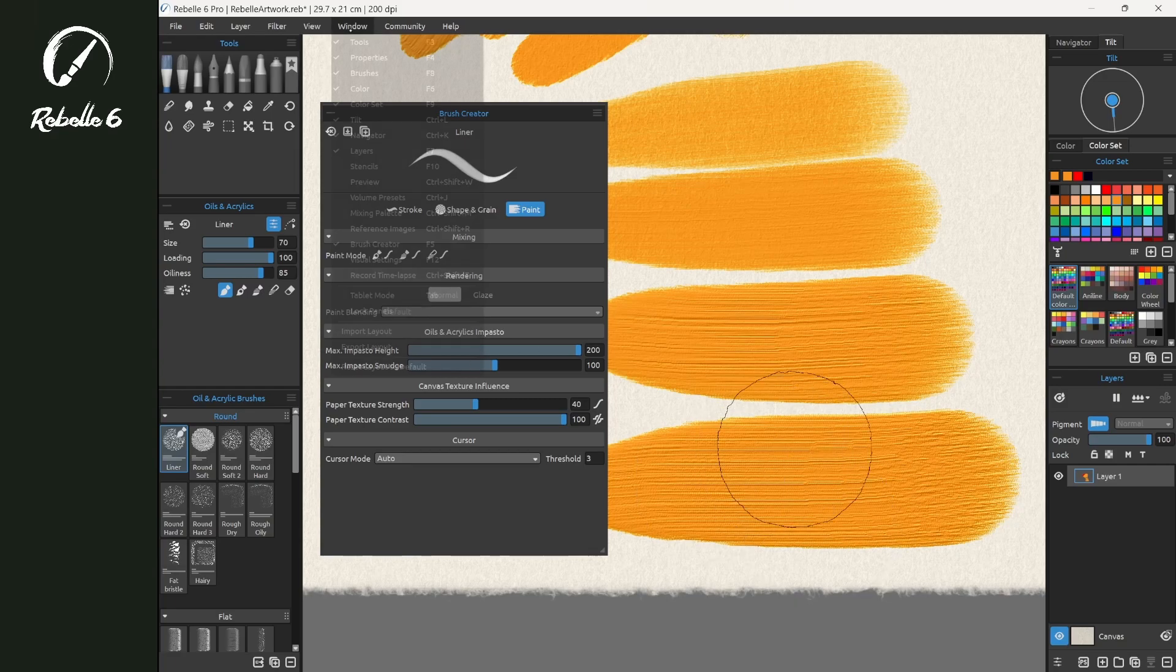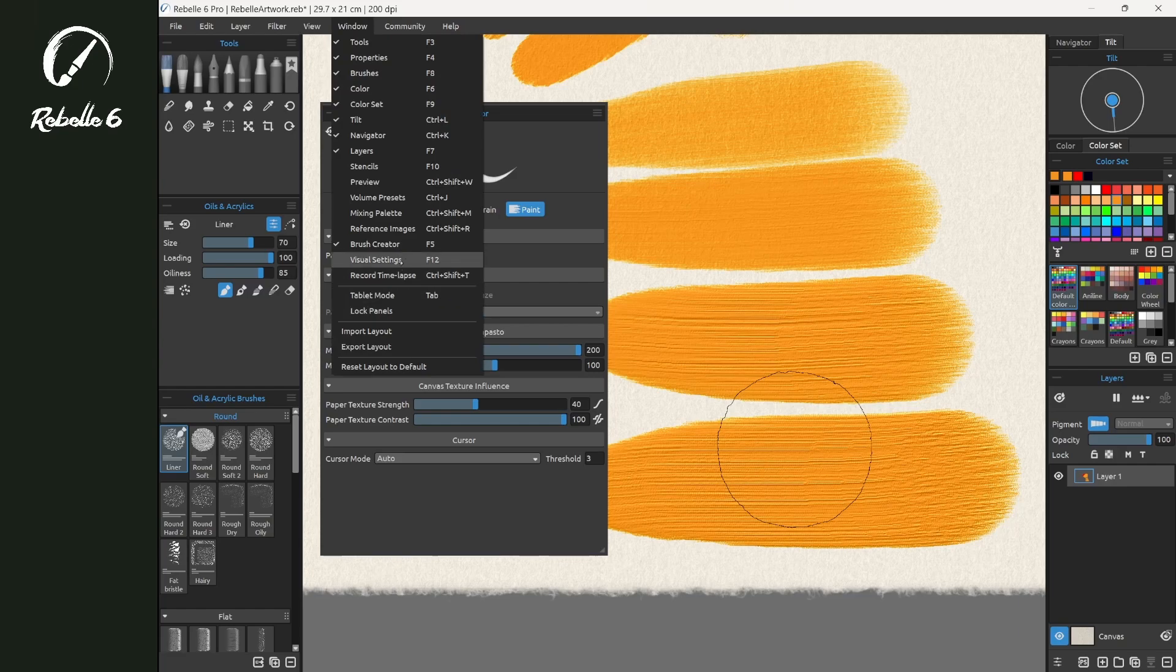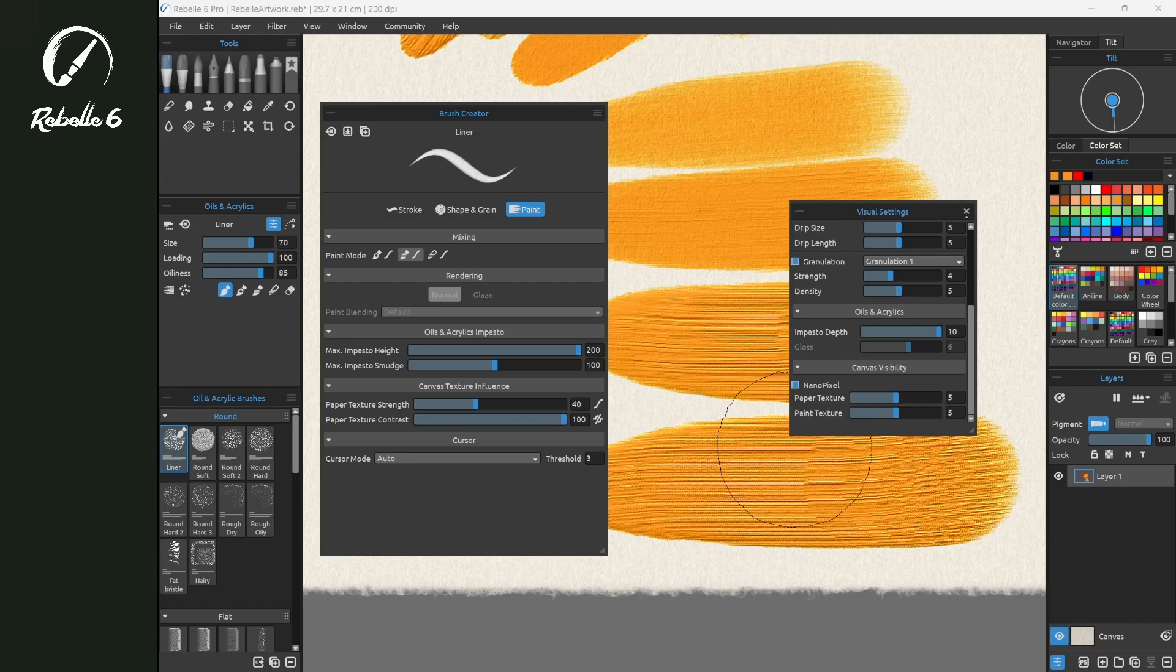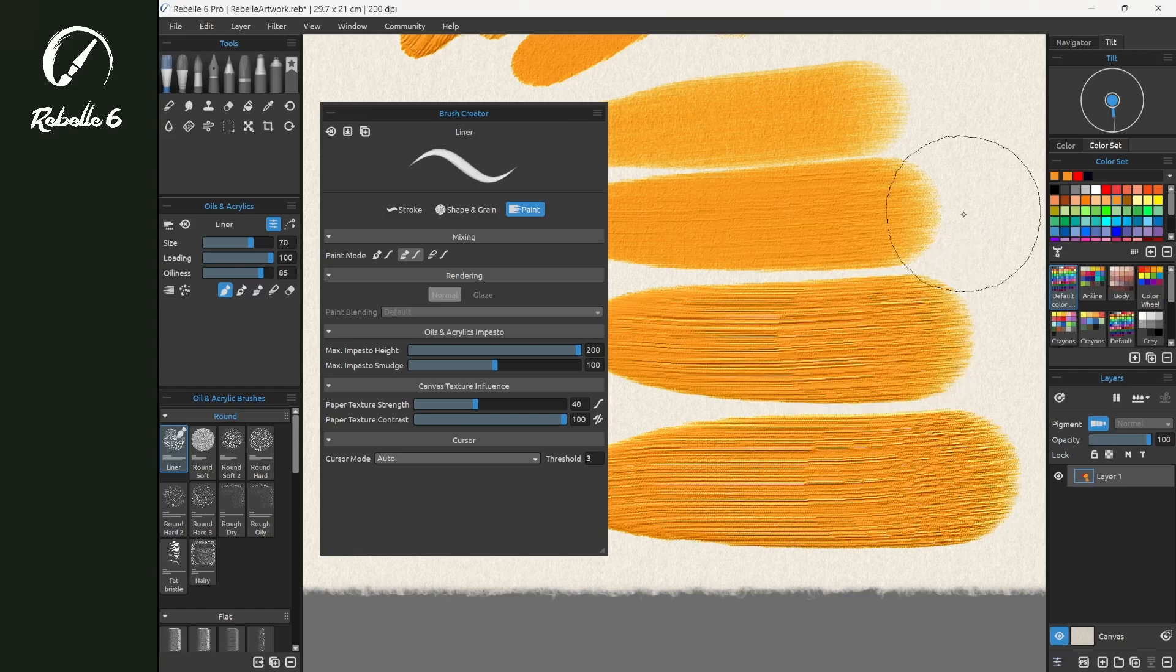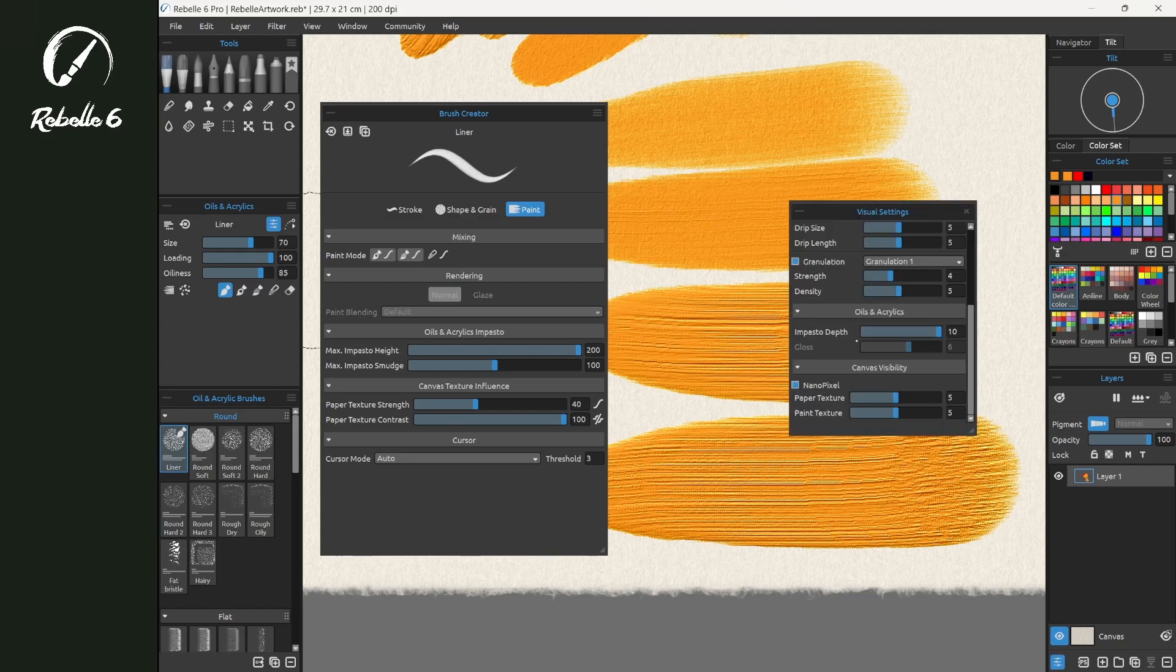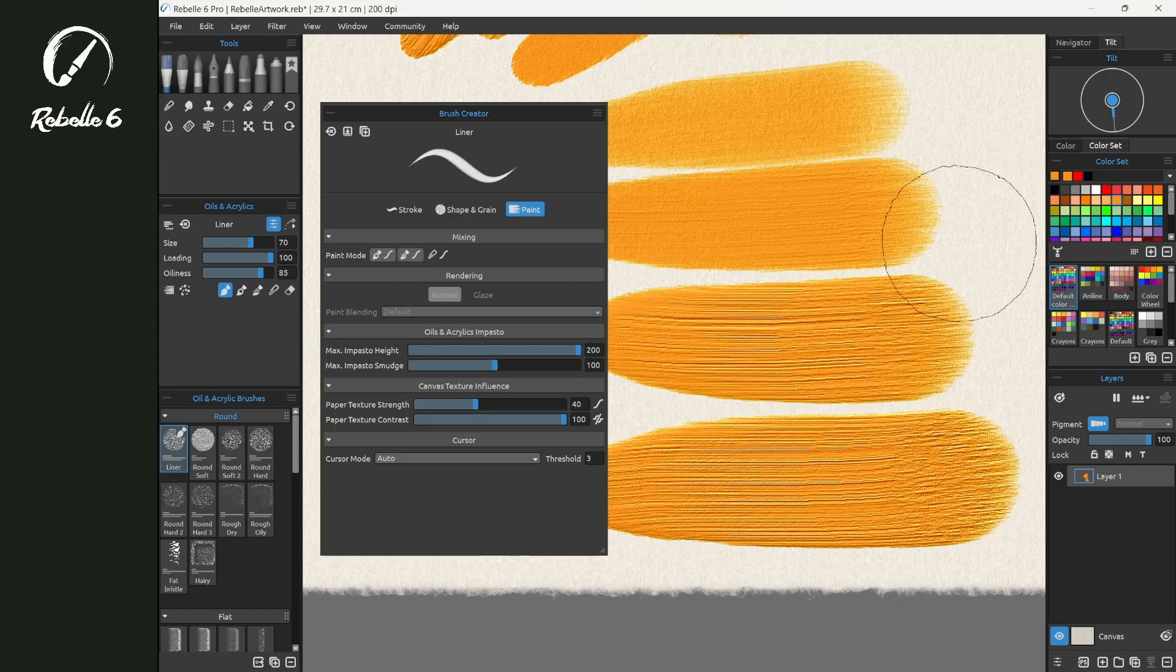Now let's increase inside of Visual Settings our Impasto Depth all the way up. Here you can see with Loading set to 100, Max Impasto Height set to 200, and Impasto Depth set at 10, that we're seeing the full amount of texture, the full amount of impasto available inside of Rebel.